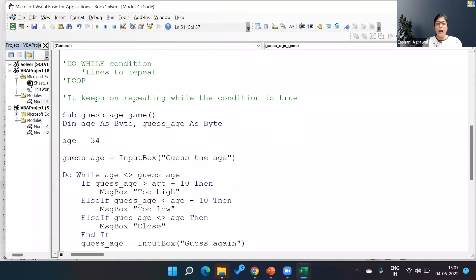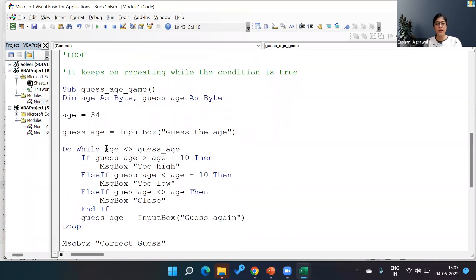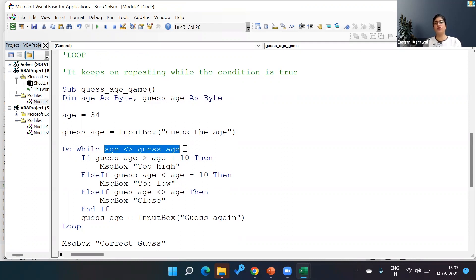Now how does the loop run? Do While, our keyword, followed by the condition. And what is the condition? My condition is guess_age is not equal to age.